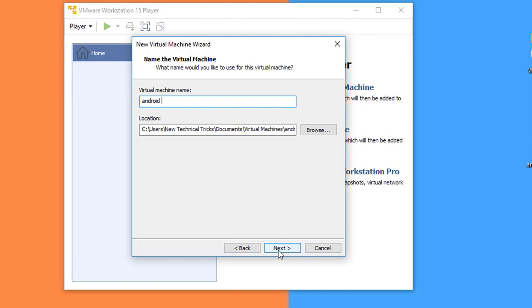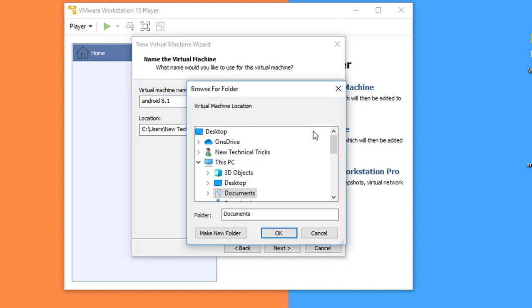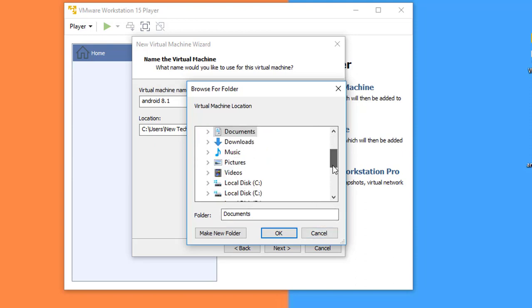Android 8.1 or any name, and the location where you want to save. You can save anywhere you want.